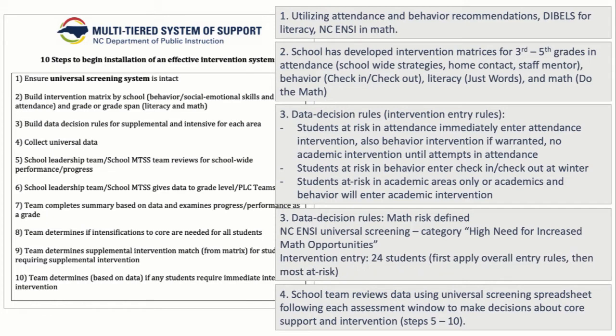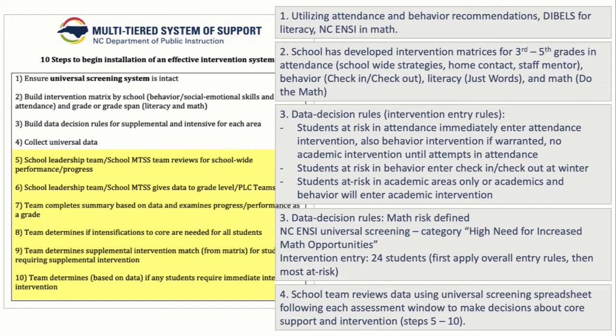So those three steps have been already tackled by the school. And now we're going to take a closer look at them applying steps five through ten of an effective intervention system, which is actually applying this work.